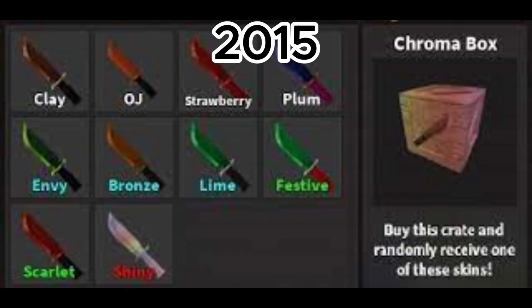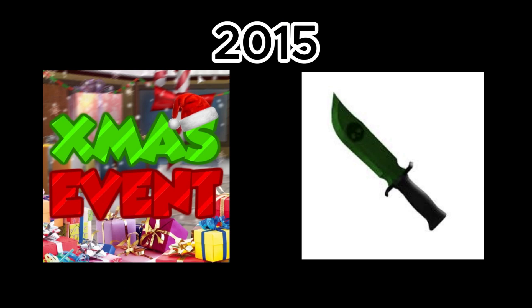November 4th, Halloween update ended. November 15th, MLG box was removed because of copyright and changed to the Chroma box. December 19th, Xmas update was released and Green Elite.